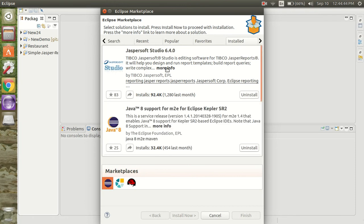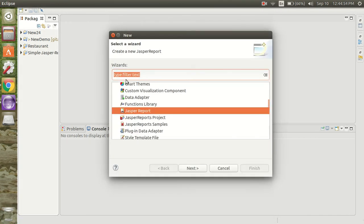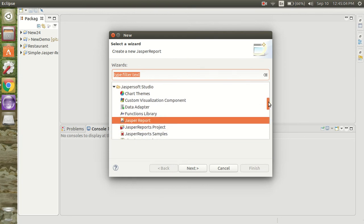Jaspersoft Studio is installed on my Eclipse, so let's try to create a project. Here we have Jaspersoft Studio, and we're going to create a Jaspersoft report project.